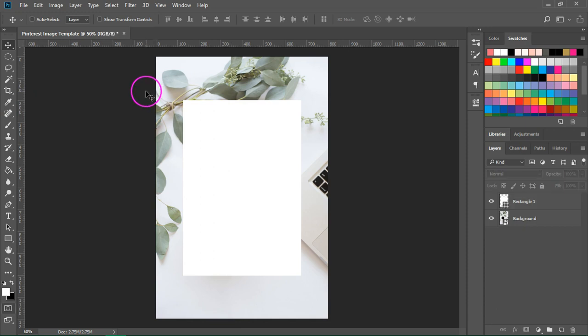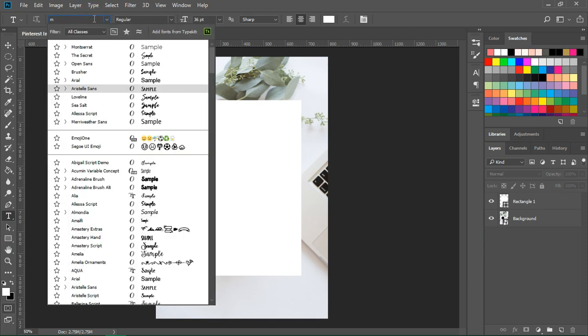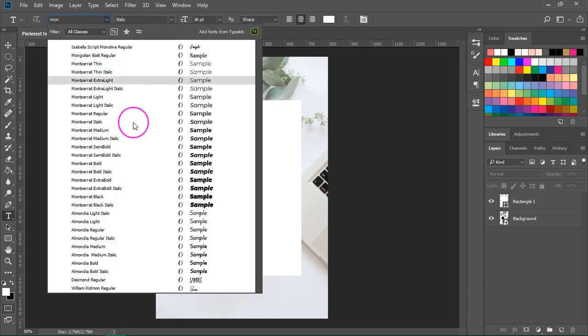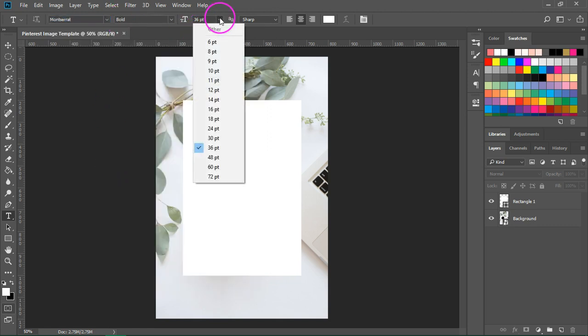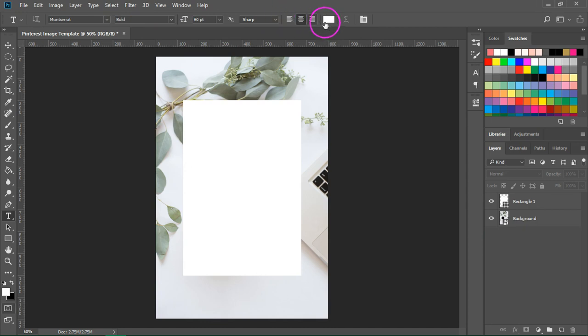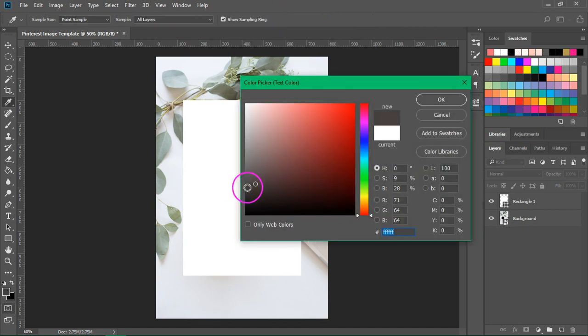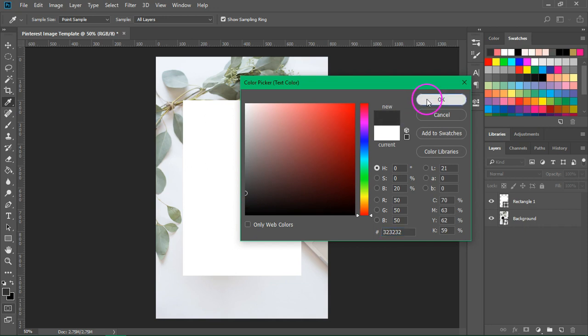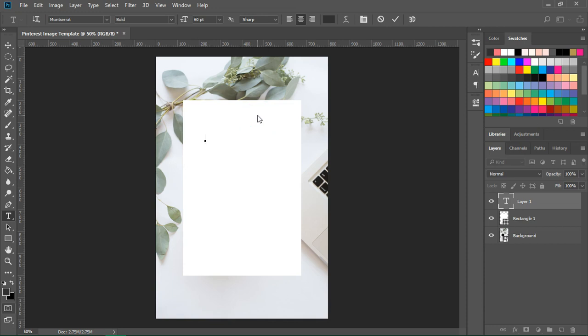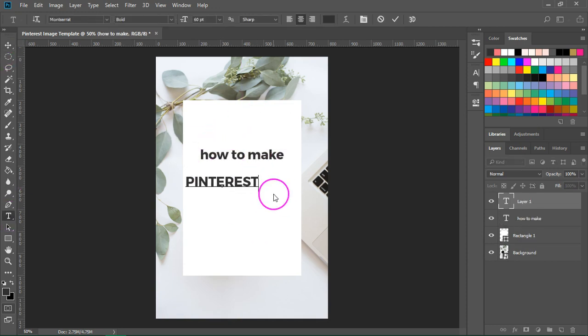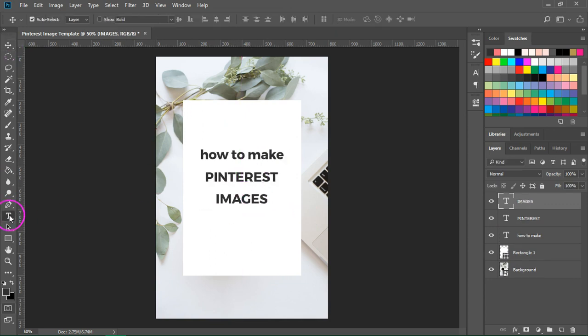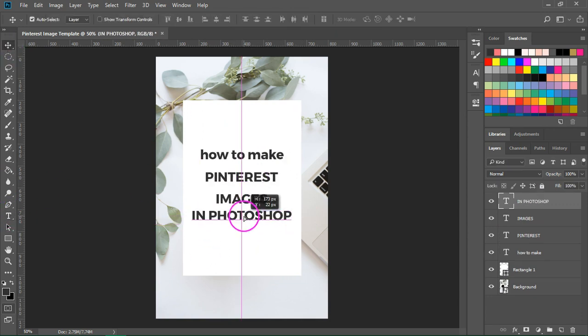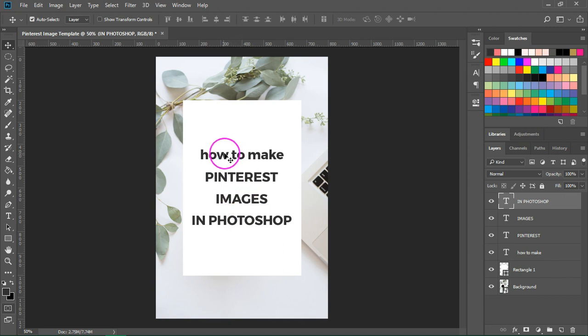Next we are going to add the text. So switch to the type tool. I am going to change the font to Montserrat. This is a font I use for my blog and my graphics. Let's make it a bit bigger and I am also going to use a dark grey for the color. So just click on the canvas and enter your text. So my text is centered but I want to make Pinterest and images larger and how to make in Photoshop a little bit smaller.